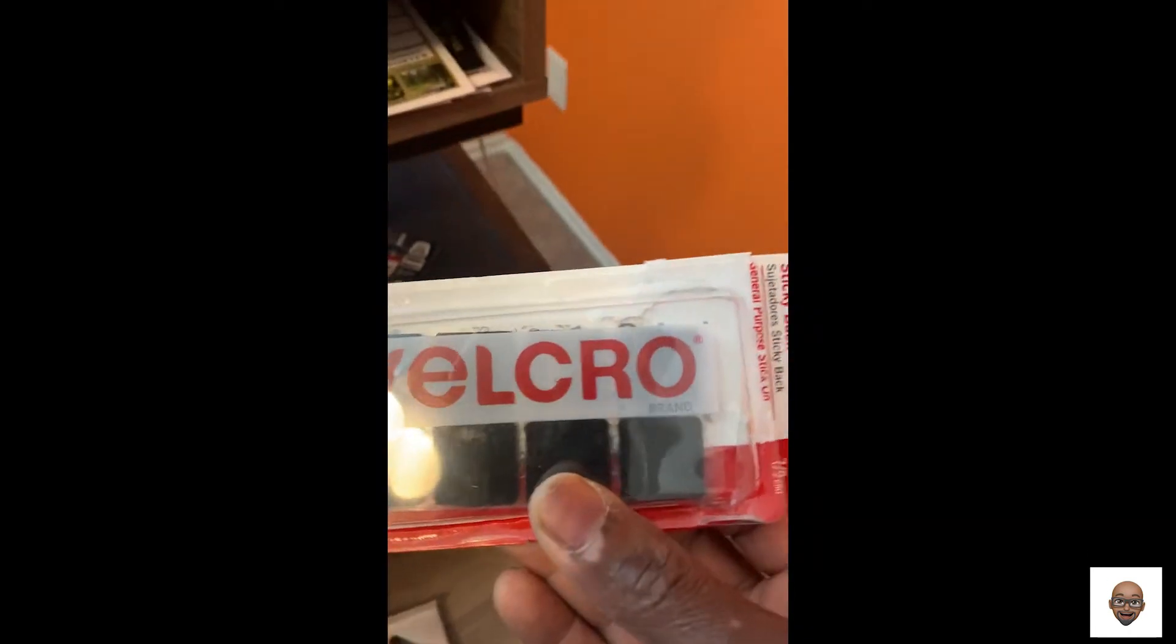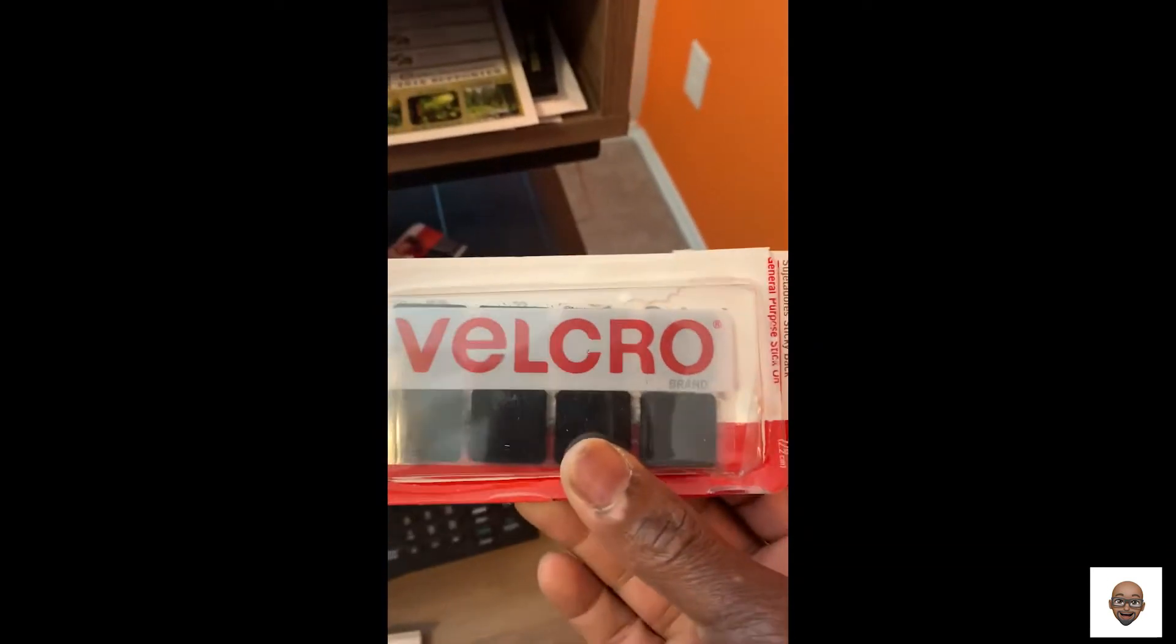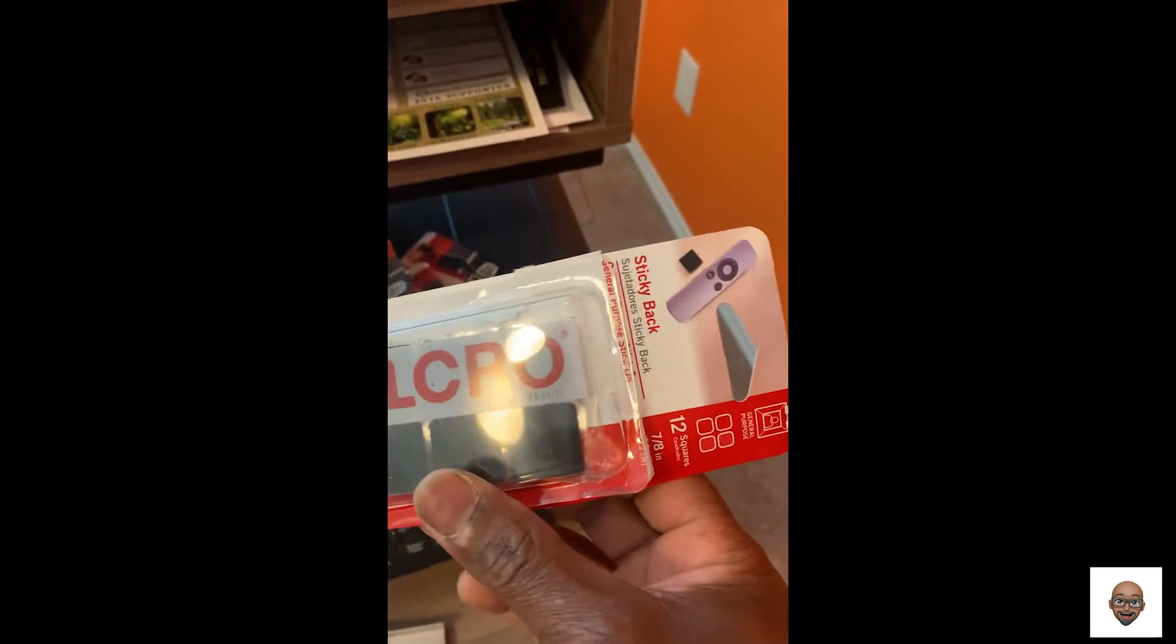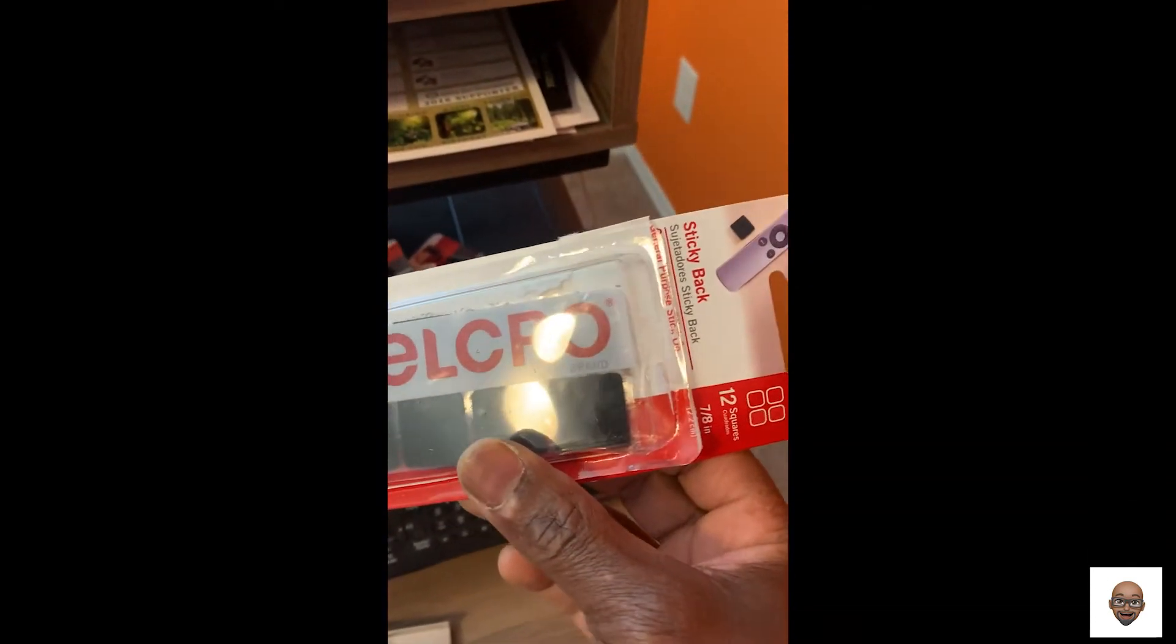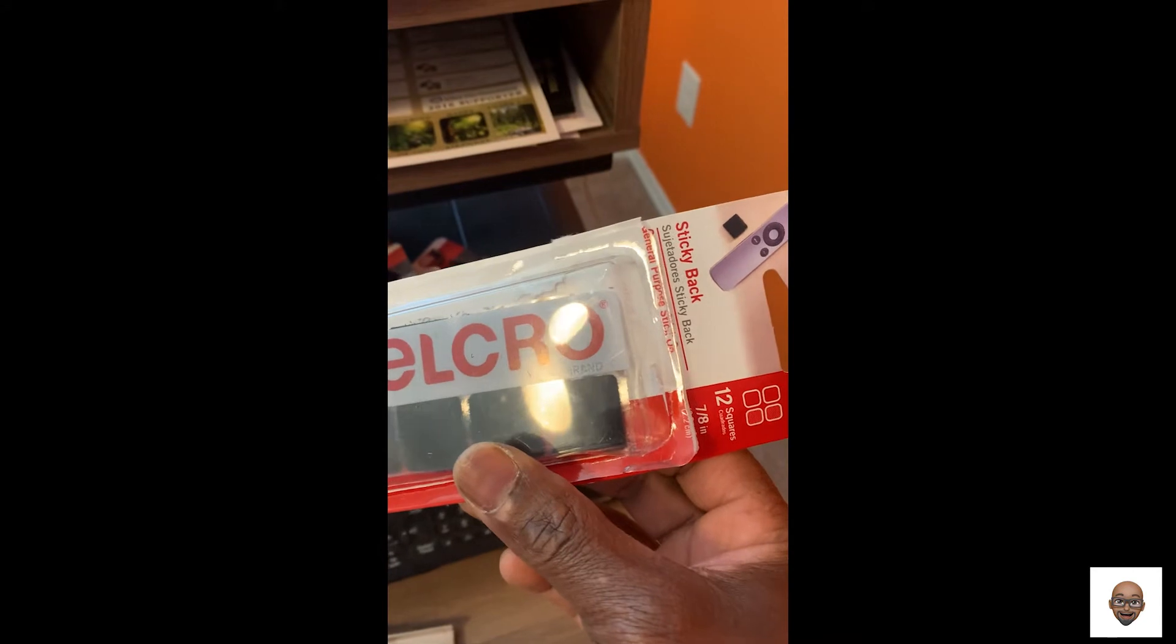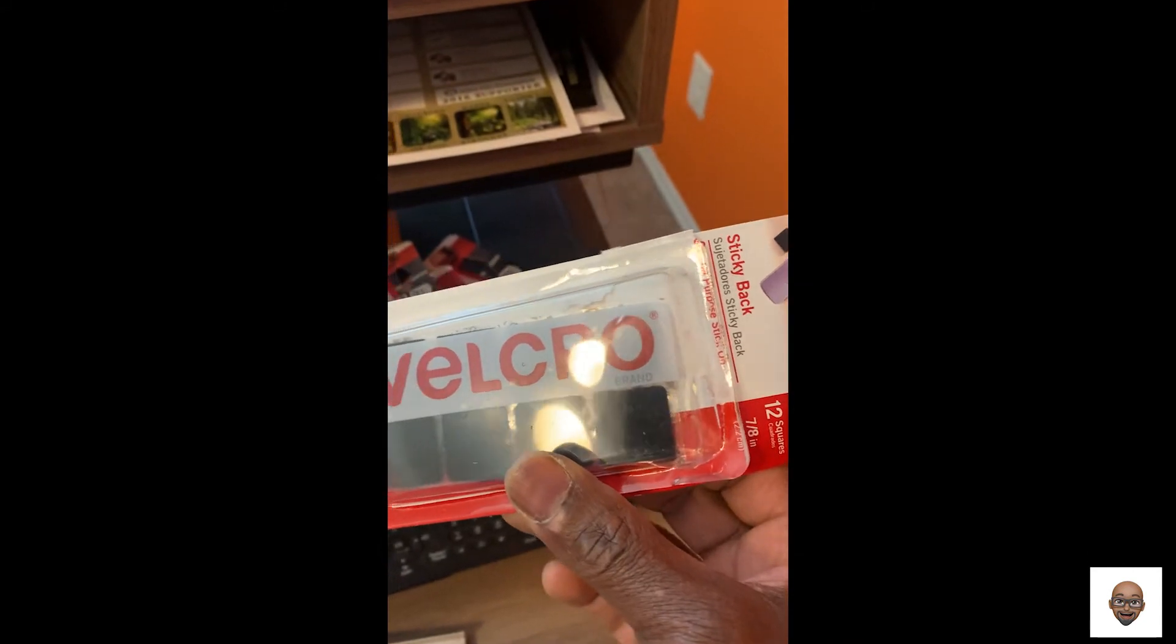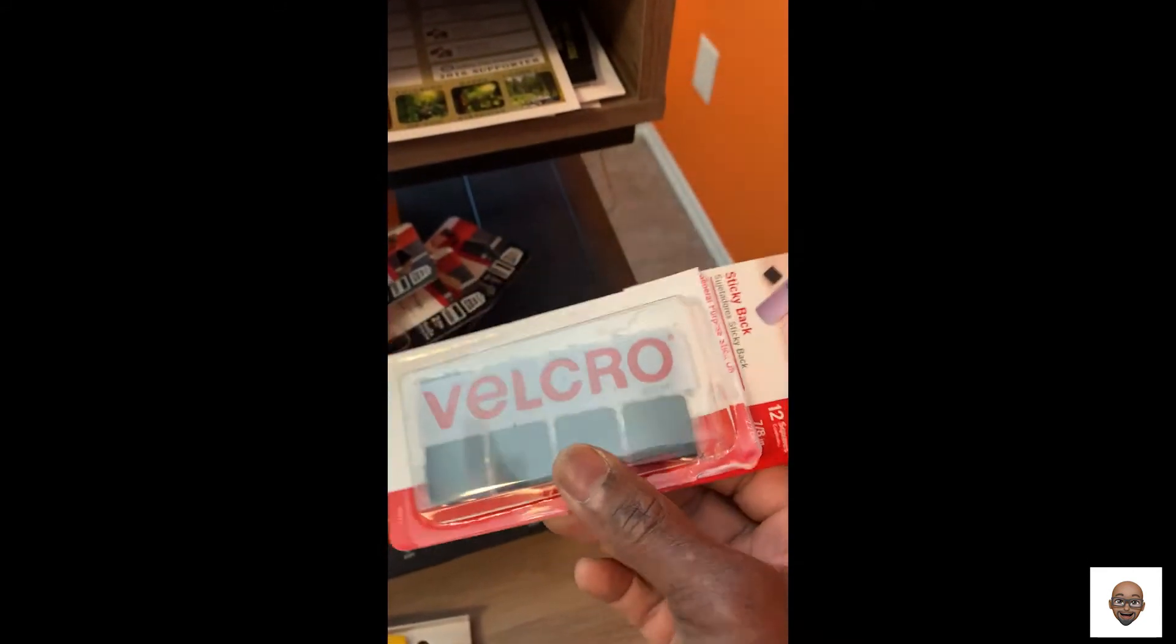What I'm using is these things here, Velcro. Velcro's sticky back.